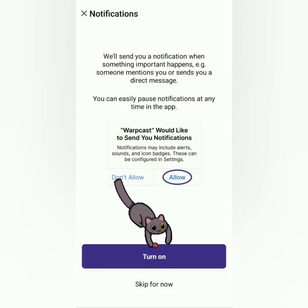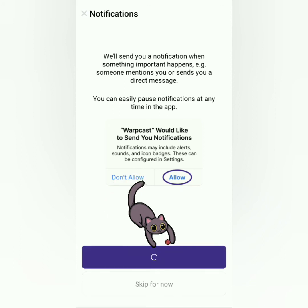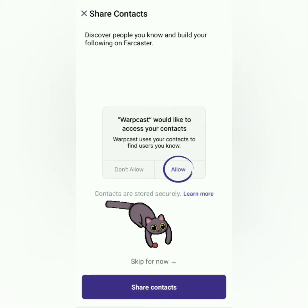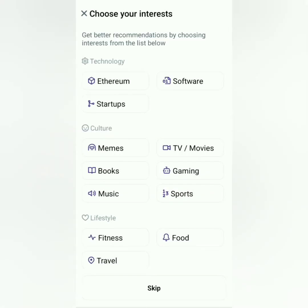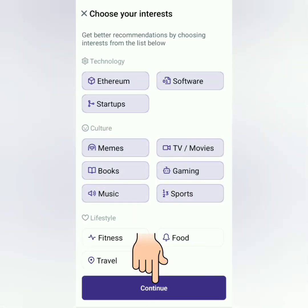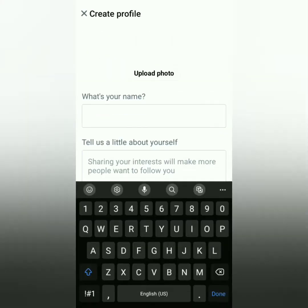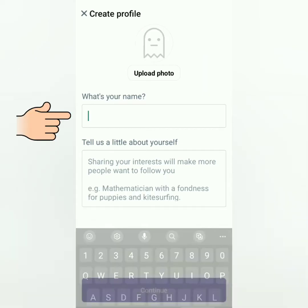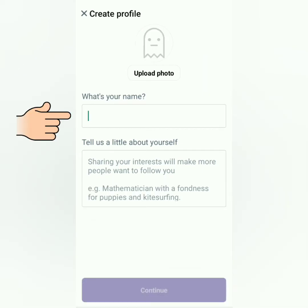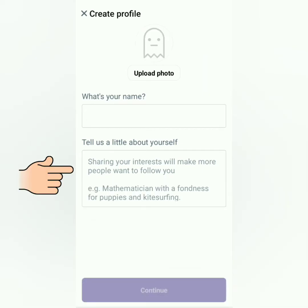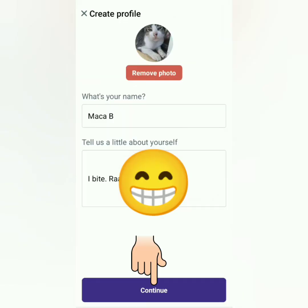It's up to you if you want to turn on notifications or not, and whether to share your contacts or not. Now choose your interests, then continue. In creating your profile, enter your desired name and put a bio, and of course put a profile picture. Now I have a Warpcast account.